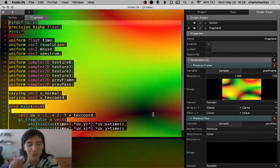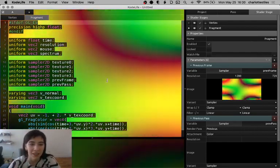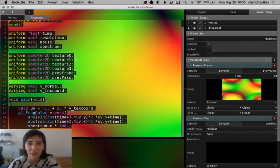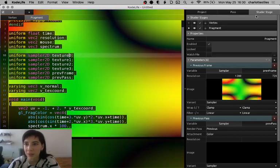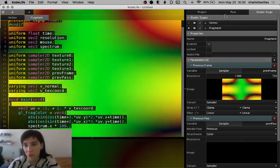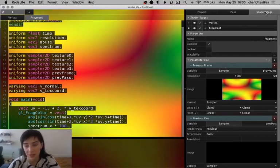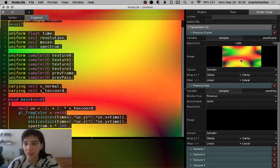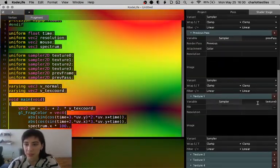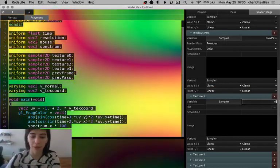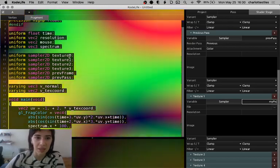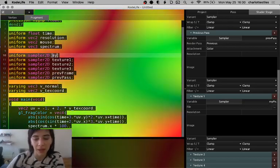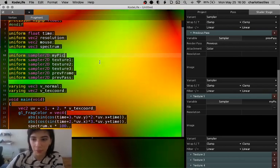So I just opened up a new project in CodeLife, and you see over here that there's this texture 0 being passed in. You can see where that's being passed in if you go on top of the control panel. Make sure you're on the shader stage tab, and you go to texture 1, and you see that this is named texture 0. I can name this whatever I want. I'm going to name it my pick.